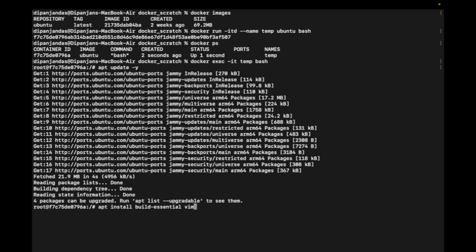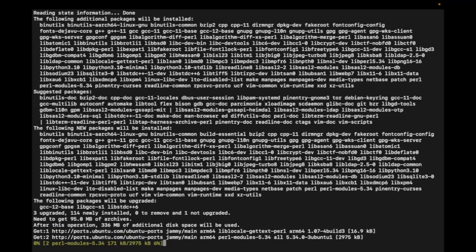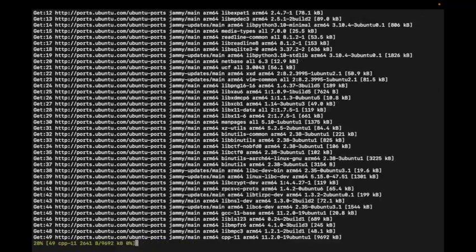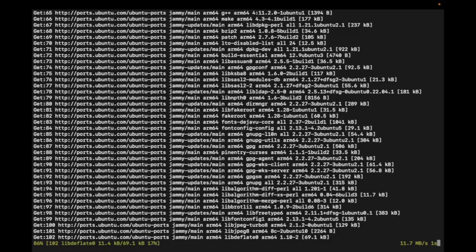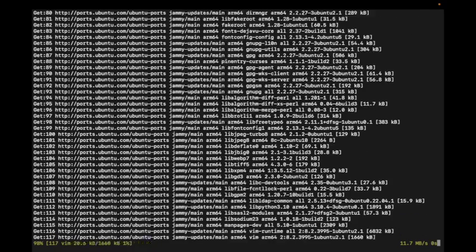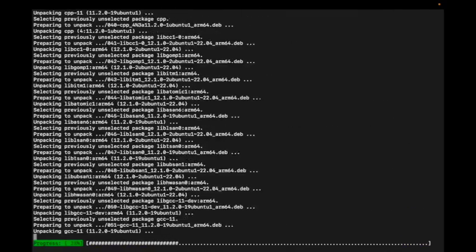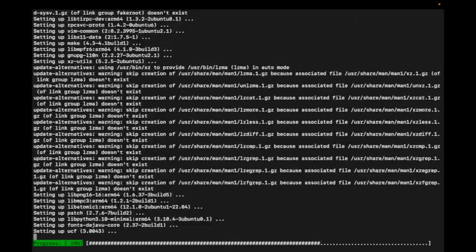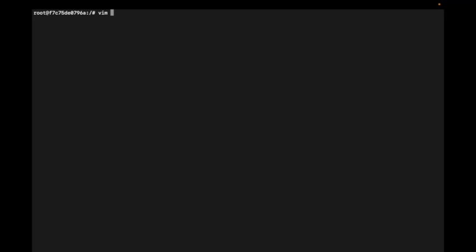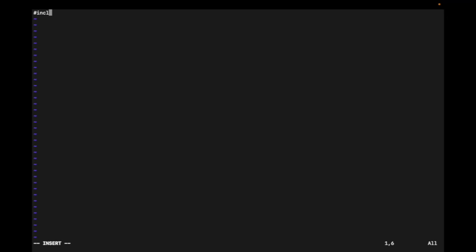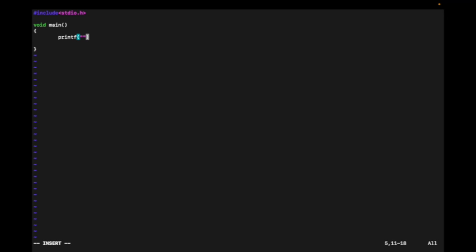It's done. Now I'm going to create a simple C file called hellodocker.c. In C programming, first we include header files - I'm including standard IO header file. Then I'm starting void main and a simple print statement: hello docker build.